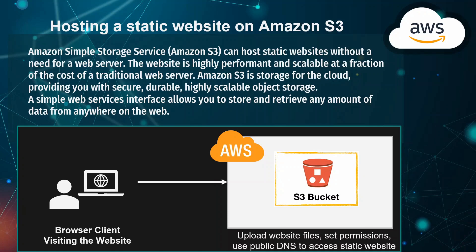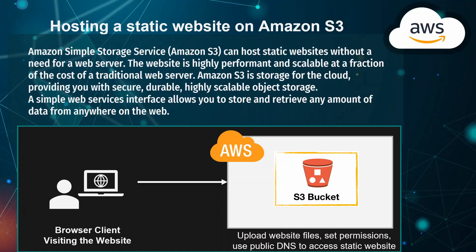It's at a fraction of the cost of a traditional web server, with pay-as-you-go pricing. Amazon S3 is storage for the cloud, providing you with secure, durable, highly scalable object storage. It also has a simple web services interface allowing you to store and retrieve any amount of data from anywhere on the web.